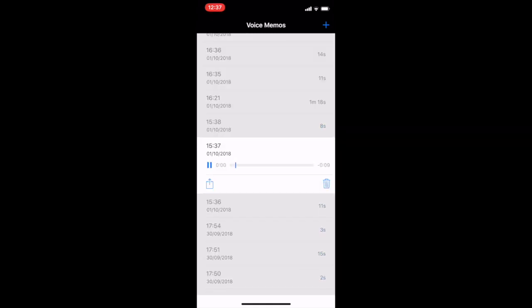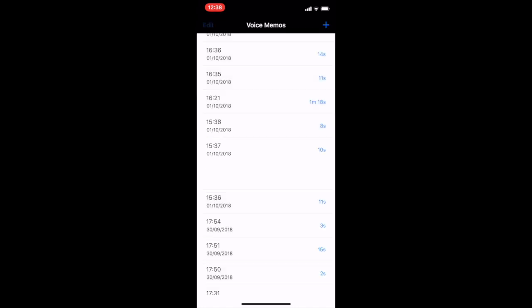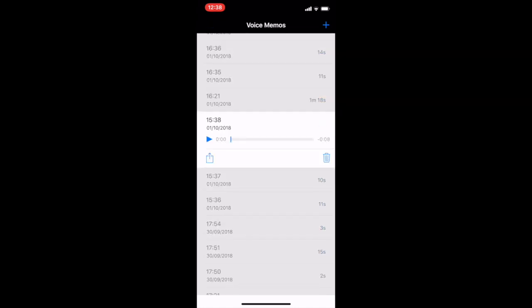This station is Bank. Change here for Central, Circle, District, Waterloo and City Lines, and Docklands Light Railway. Please stay clear of the doors. Mind the doors.